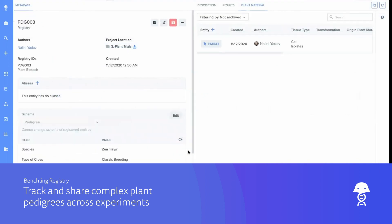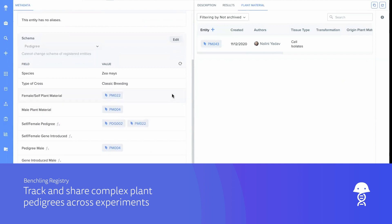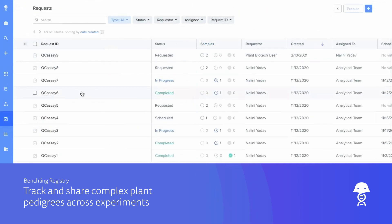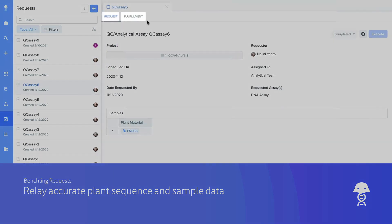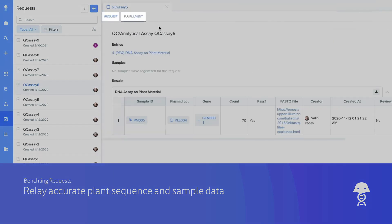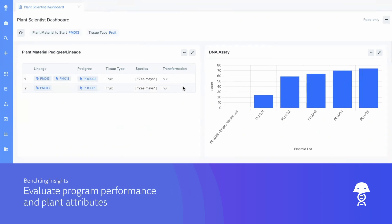Get a complete picture of complex plant pedigrees throughout multiple breeding experiments. Accurately relay sequence and sample data to relevant teams with Benchling Requests. And evaluate plant attributes and performance with built-in data visualization.